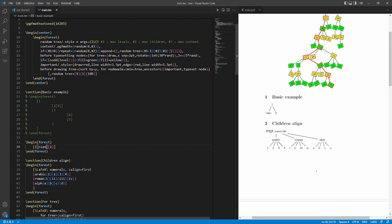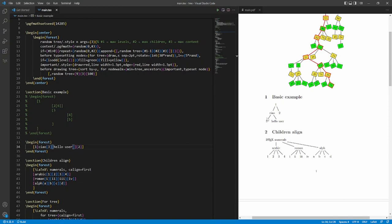Now under ciao we want to put two other elements, so we're going to put three using the same approach — another square braces — and then another square braces which we call 'hello user'. Then VS Code compiles the document for us and here underneath ciao in our document we are going to have the two elements: three and hello user.